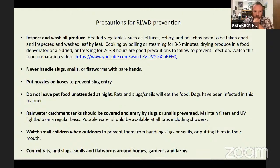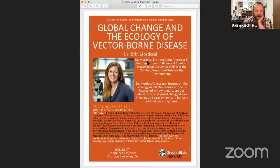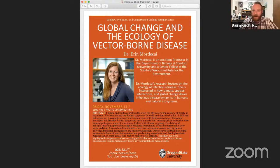We are just about out of time. Thank you so much. Next week we will be having Erin Mordecai from Stanford University talking about global change and the ecology of vector-borne disease — same time, same Zoom. Thank you very much, Susan — we're happy to have hosted you this week and learned about this disease.